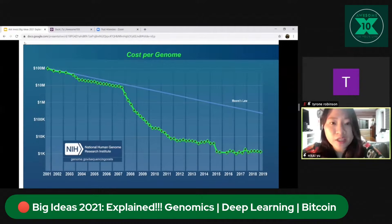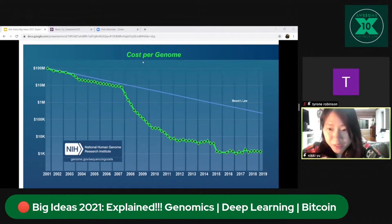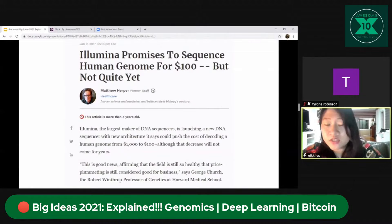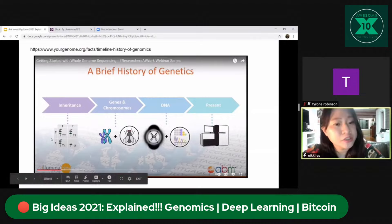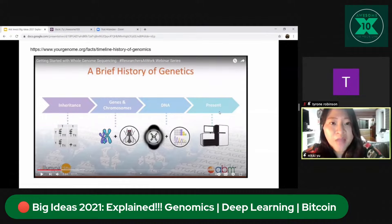A hundred million dollars used to be the cost; a thousand dollars was a pipe dream — and we've actually reached below a thousand dollars already. Illumina even promised in 2017 to sequence a human genome for a hundred dollars, though that wasn't quite achieved yet. In the brief history of genetics, we started with chromosomes — you may have heard about inheritance, genes, and DNA in science class. At present we actually have several sequencing machines.